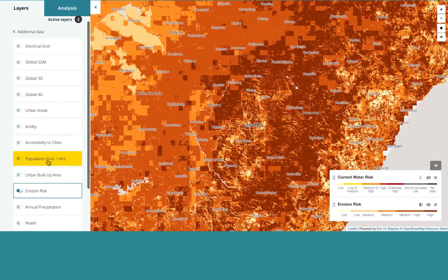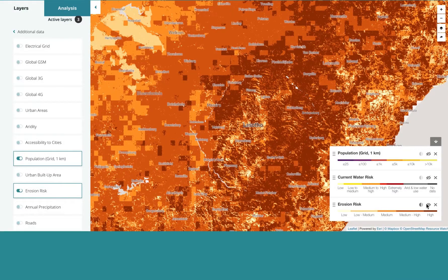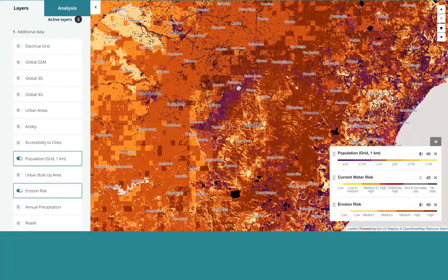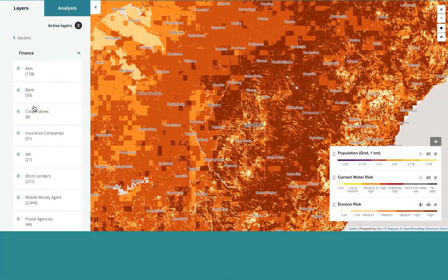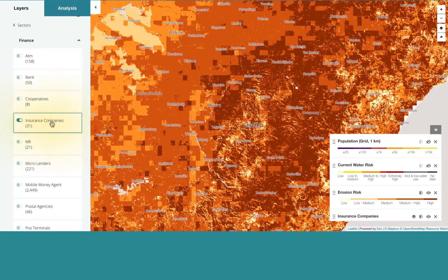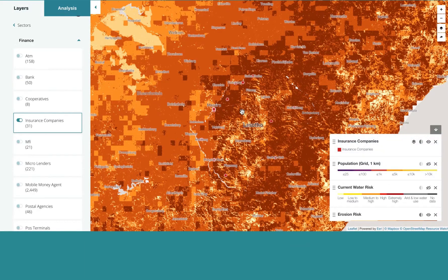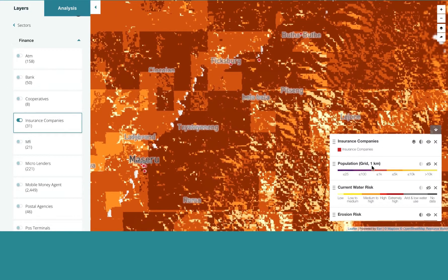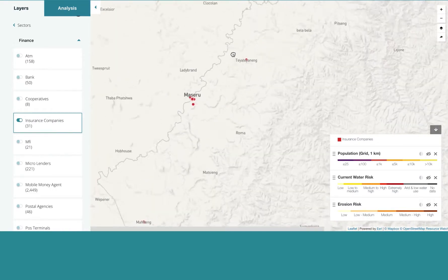With the population layer, you can see where people are living or farming — the highly populated areas and where the high erosion areas are. You can also toggle layers on and off. Now let's bring in insurance companies. Return to sectors and scroll down to insurance companies. You can see insurance companies in all major towns, 31 in total.